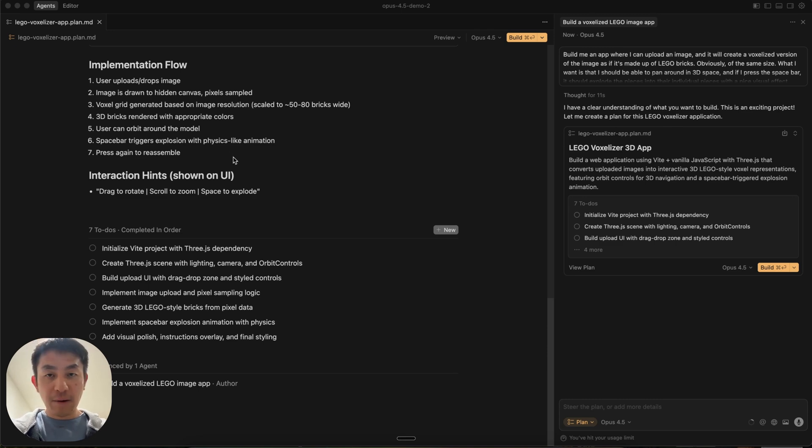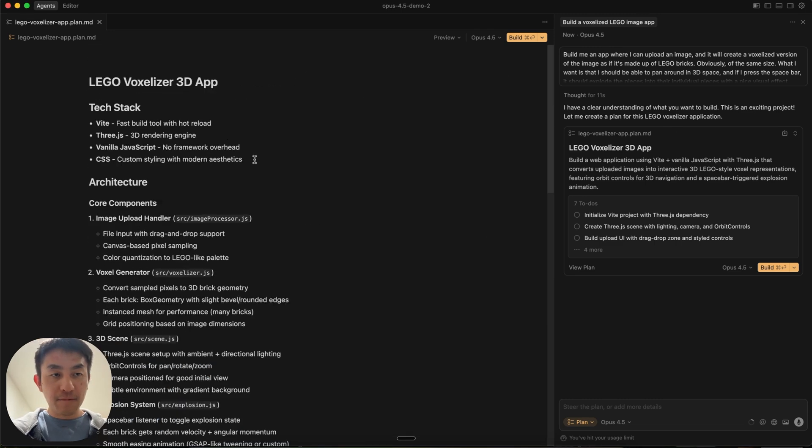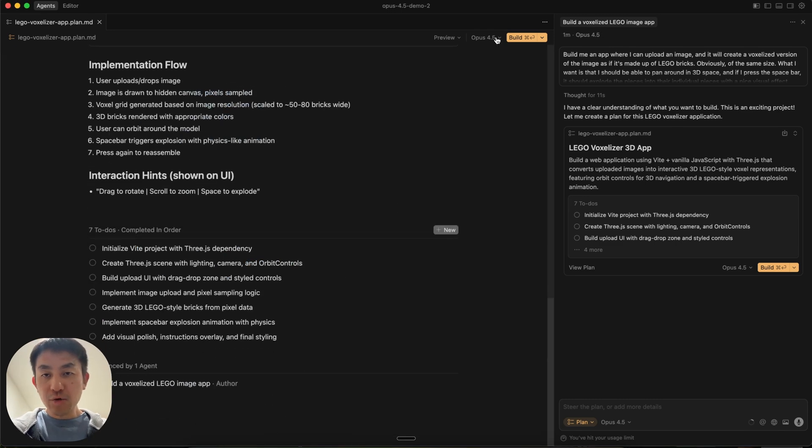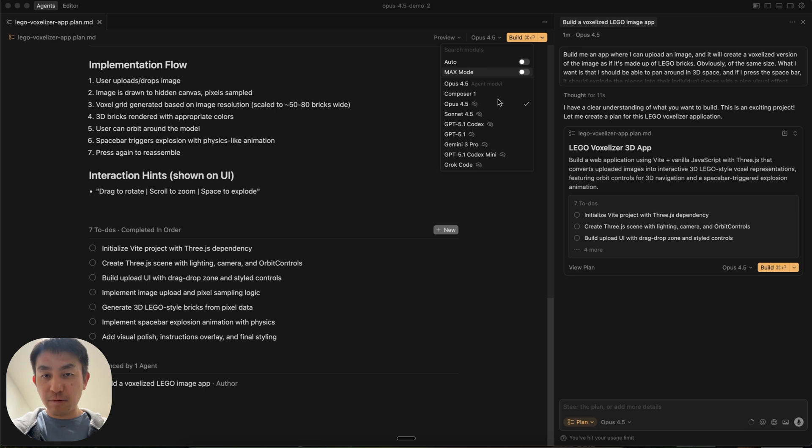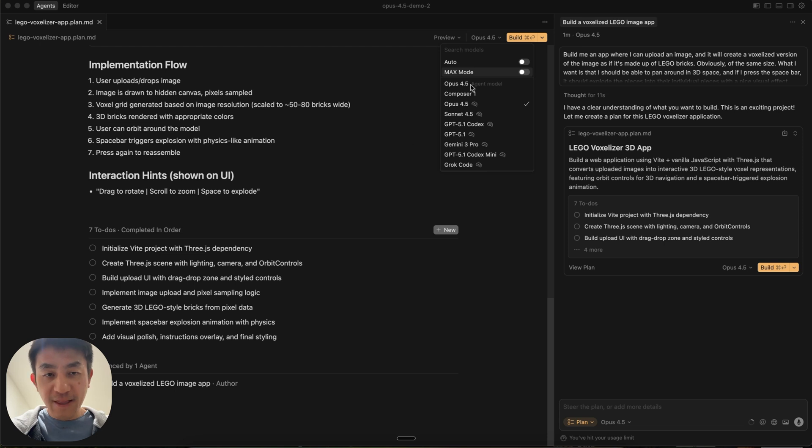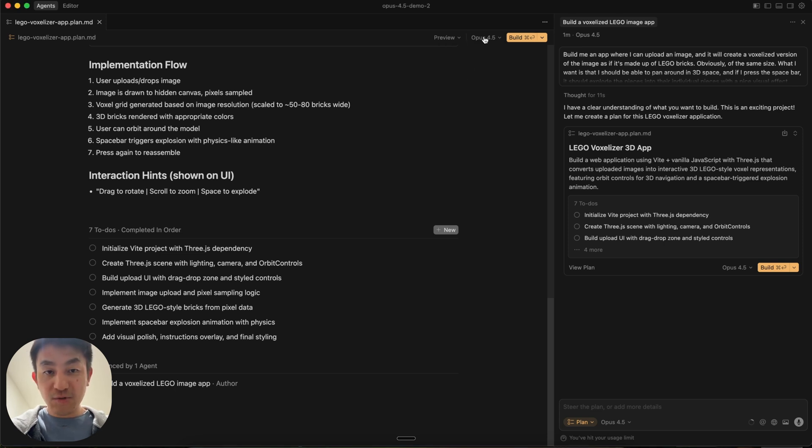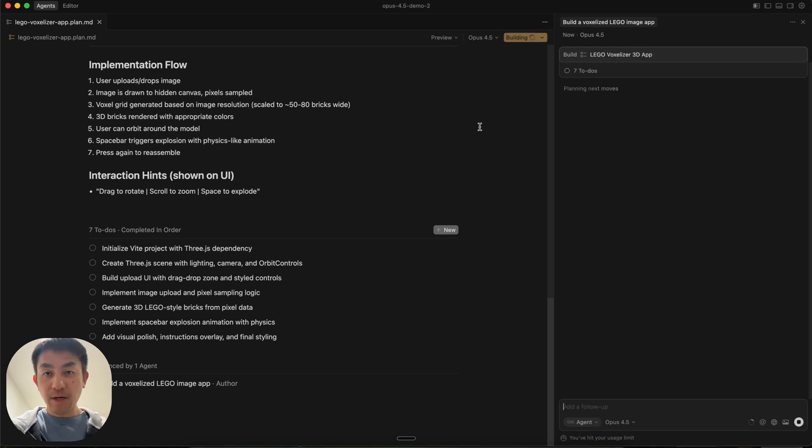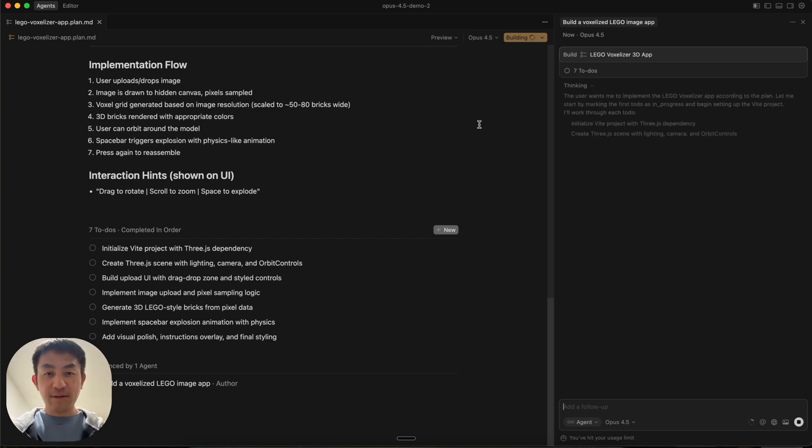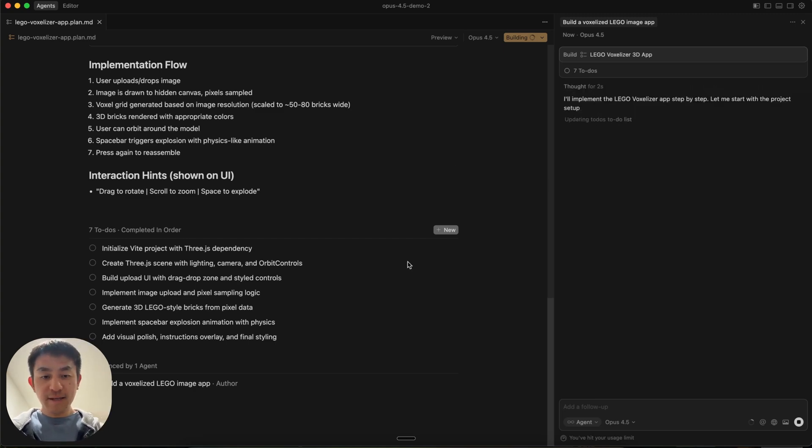So you can see here, it's come up with the plan for the implementation. Usually what you want to do is switch to something that's fast, like Composer 1 or GPT 5.1 Codex, or even Haiku, which I don't actually see right here. But it doesn't matter. Given that Opus 4.5 is going at Sonic 4.5 price, it's a no-brainer to just use it right now. So let's just go and build this and see what the end result will look like.